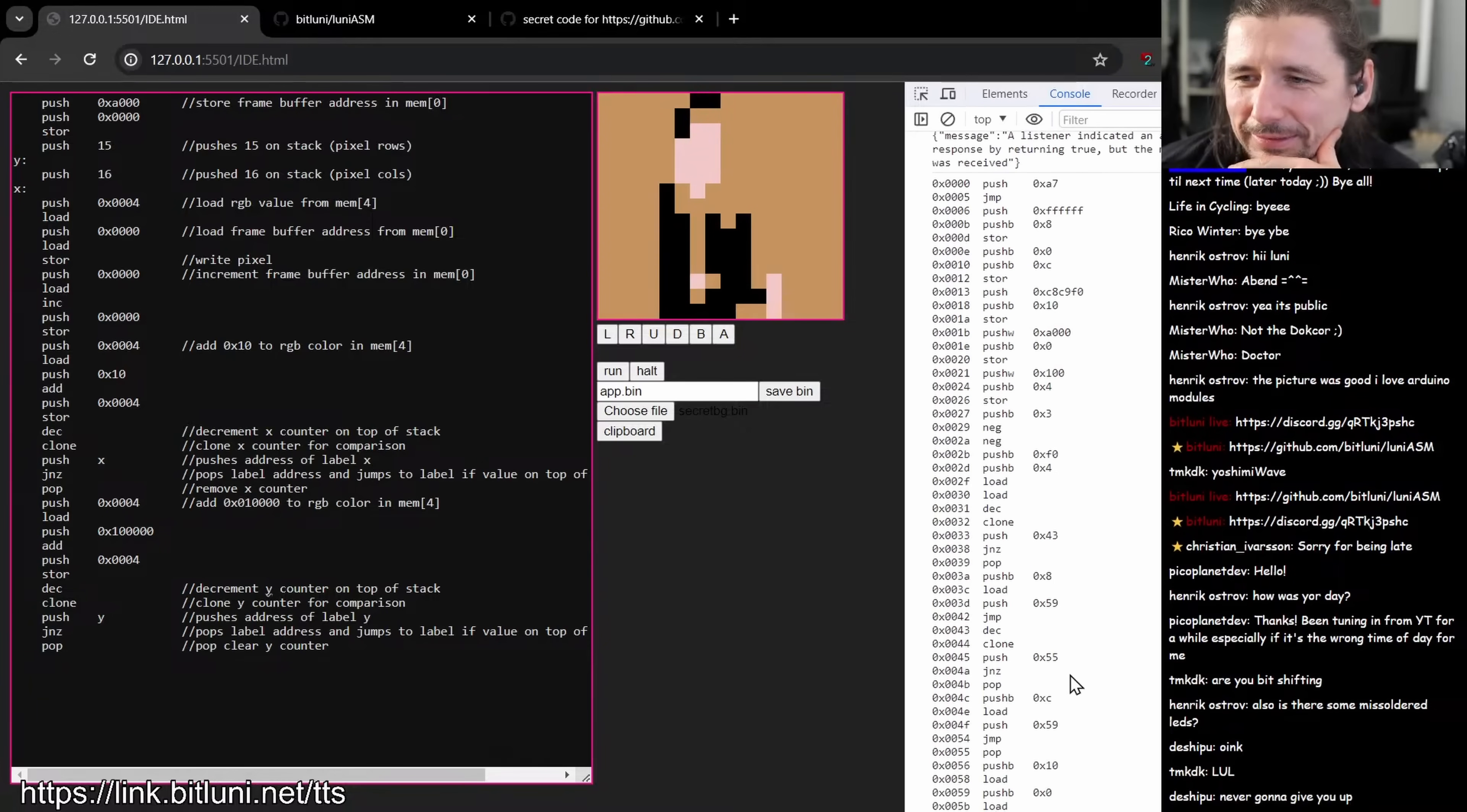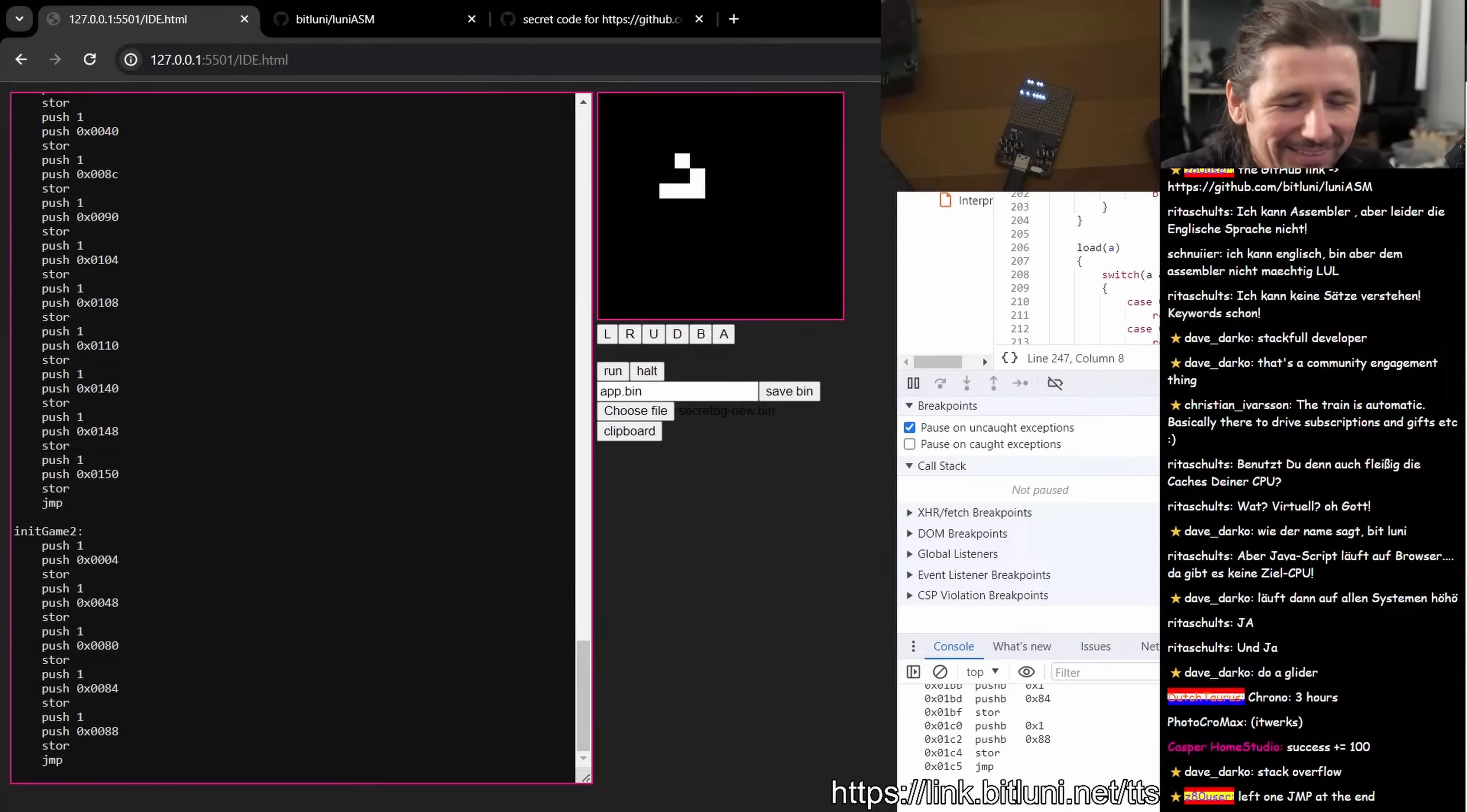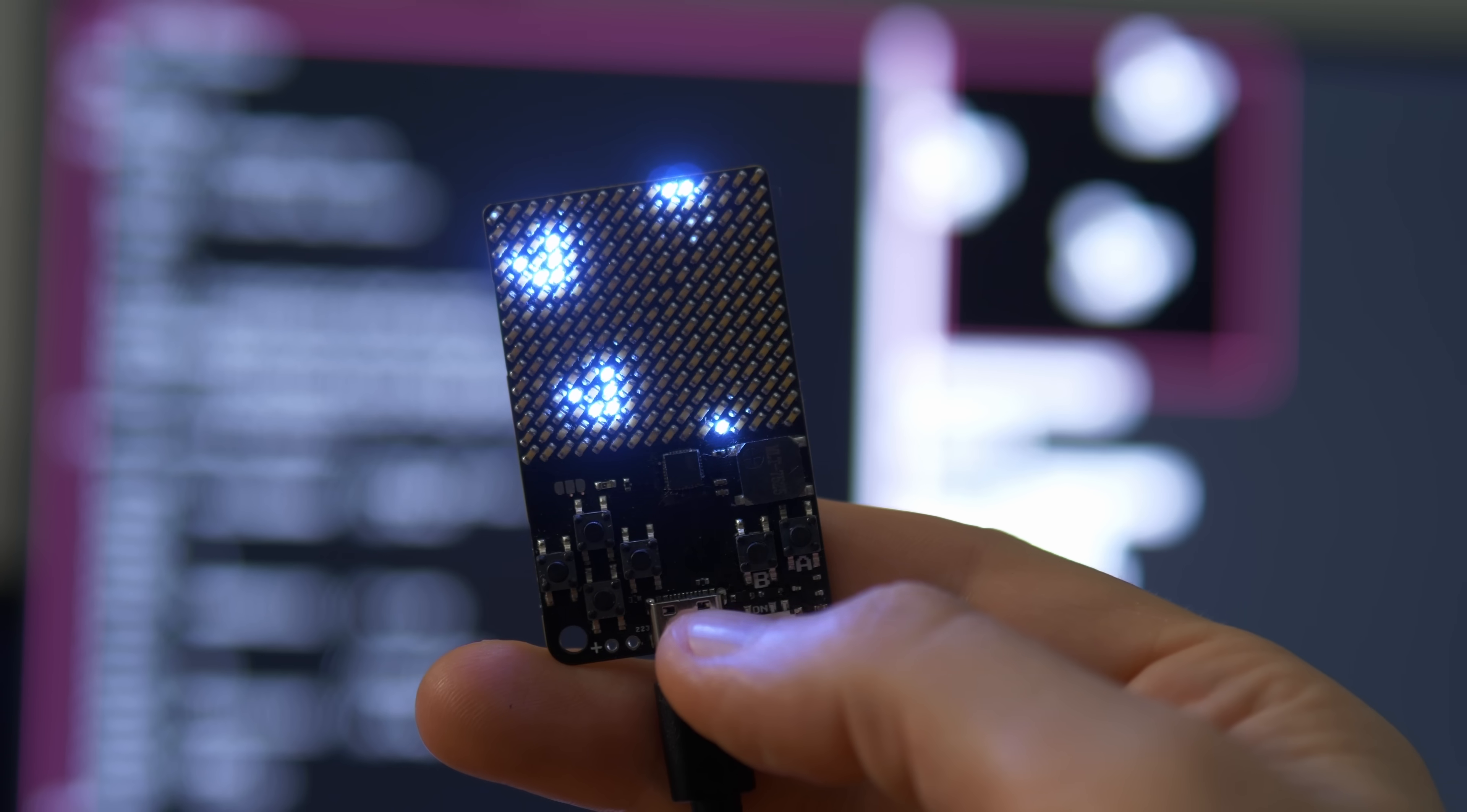To prove that the assembler is quite capable already, my challenge was to implement Game of Life that runs in the browser and also on the microcontroller. Game of Life implemented. Now we need to fix our emulator and run it on the device. And after a few debugging hours, it actually works on the device as well.